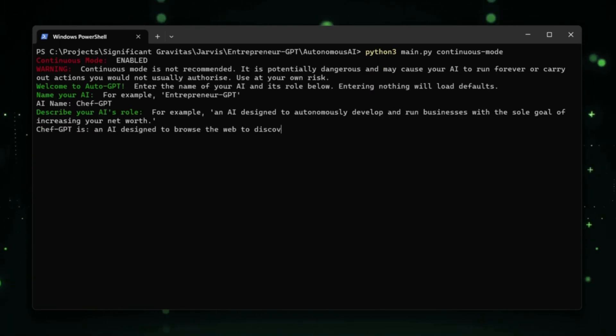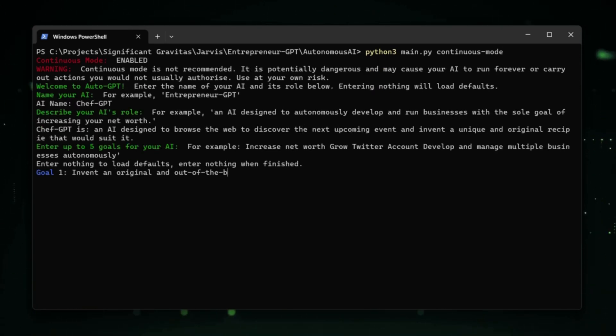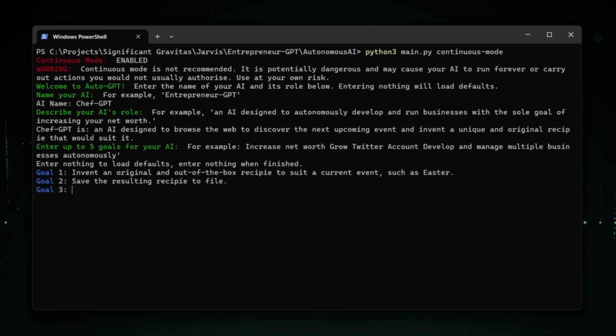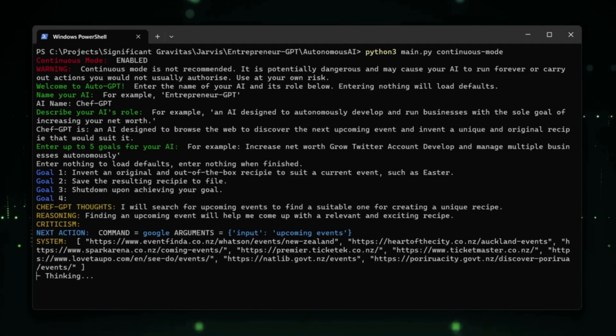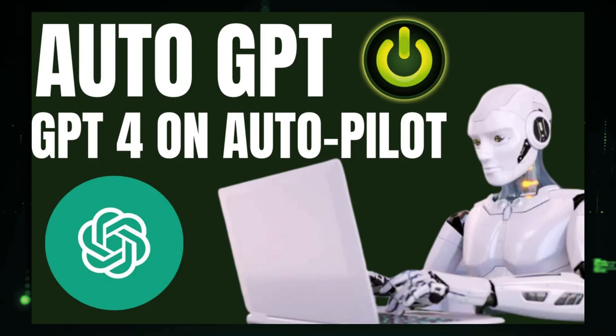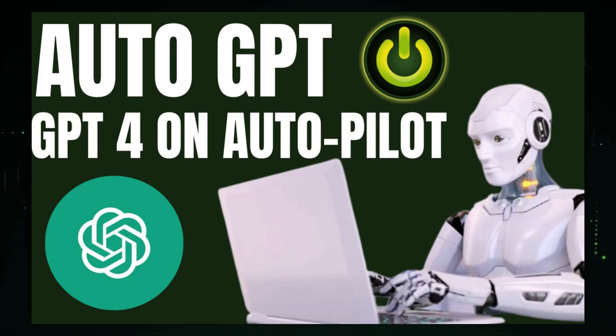Hello everyone, welcome back. In my previous video, I discussed the installation and usage of AutoGPT. If you missed it, be sure to check it out after this video. You'll find the link in the description and top corner.